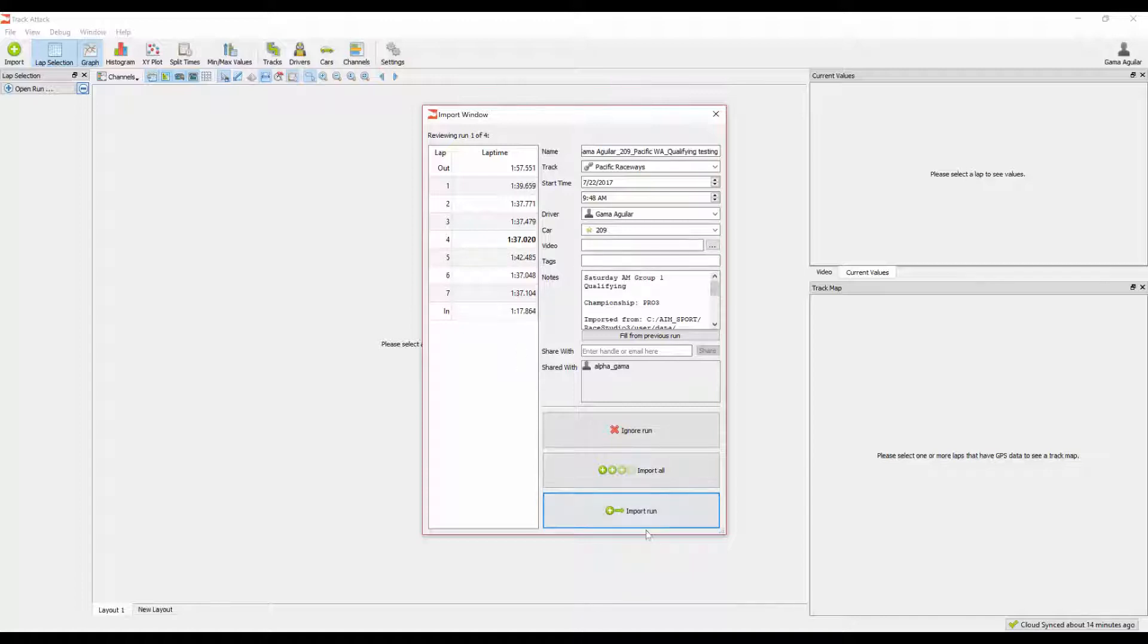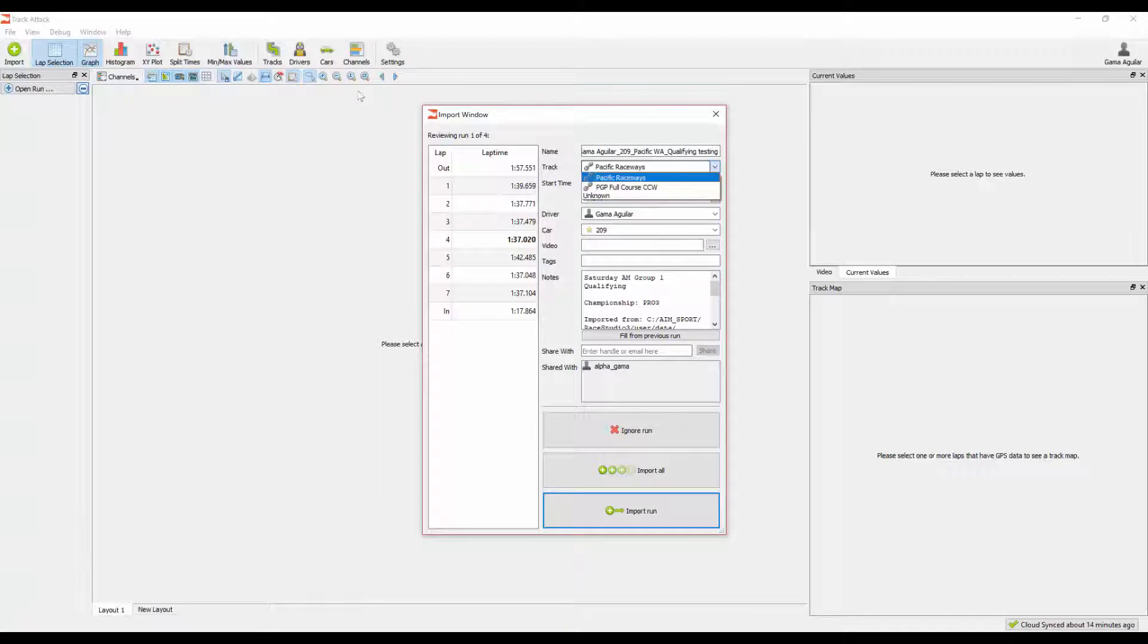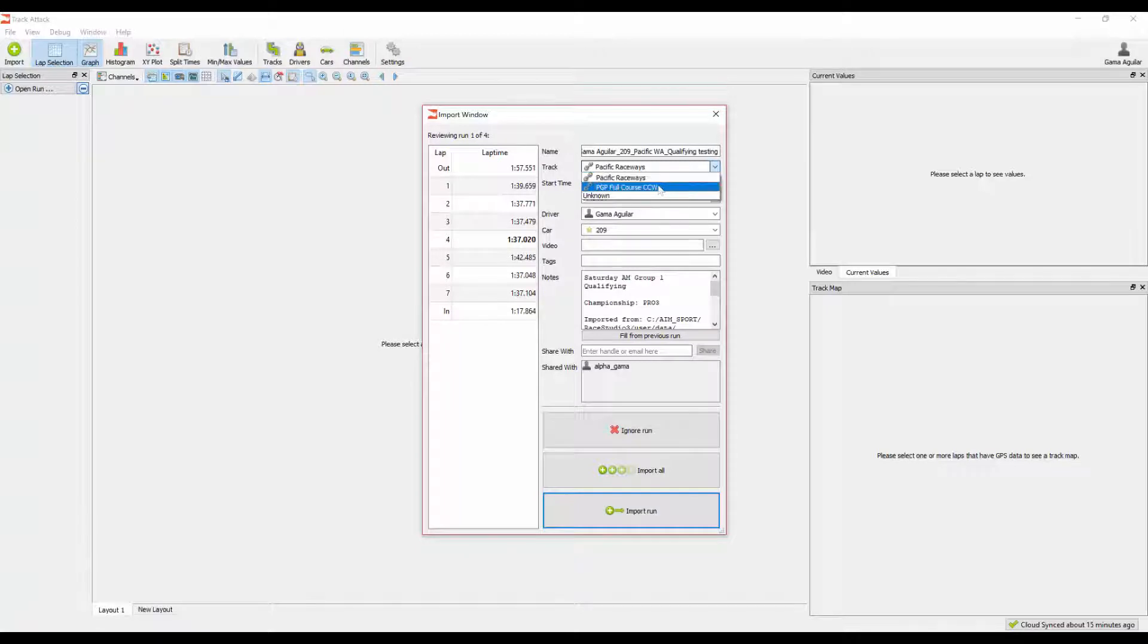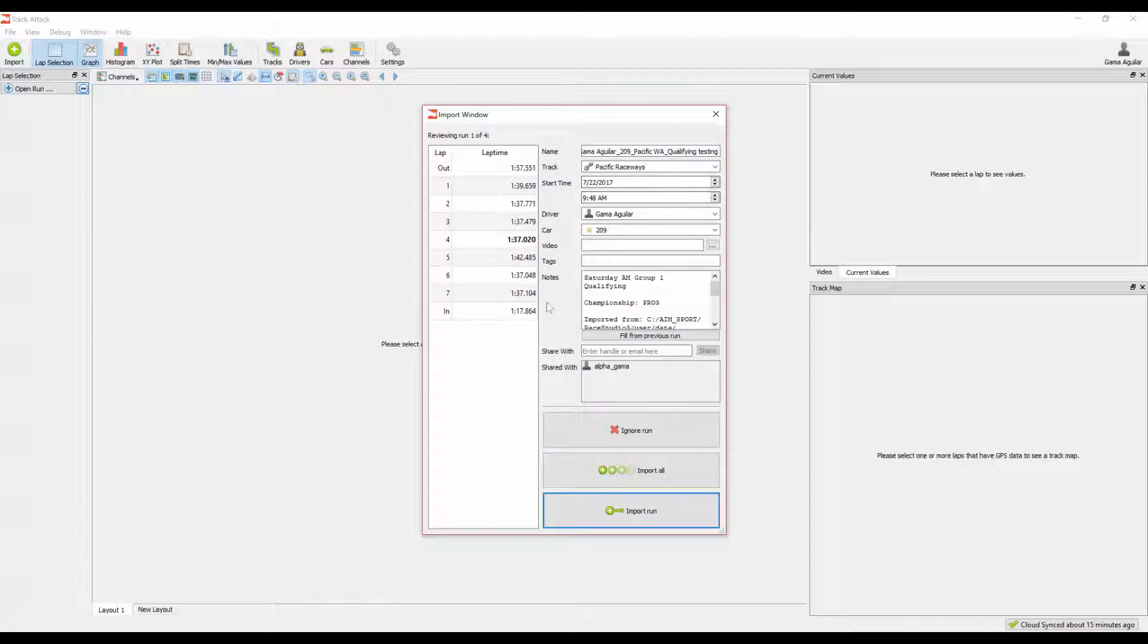Now, before we hit Finish Importing Run by hitting Import Run down here, let's go through and make sure that the details about the sessions are accurate. The very first thing is, you want to make sure that the track itself is the correct one. Sometimes, tracks have multiple layouts for one given track. You want to make sure that the right track is selected. If for whatever reason, when you import a session and you're not seeing lap times, a lot of times it's because the wrong track or the wrong layout is selected. So go ahead and select the right layout and then you'll see your lap times.